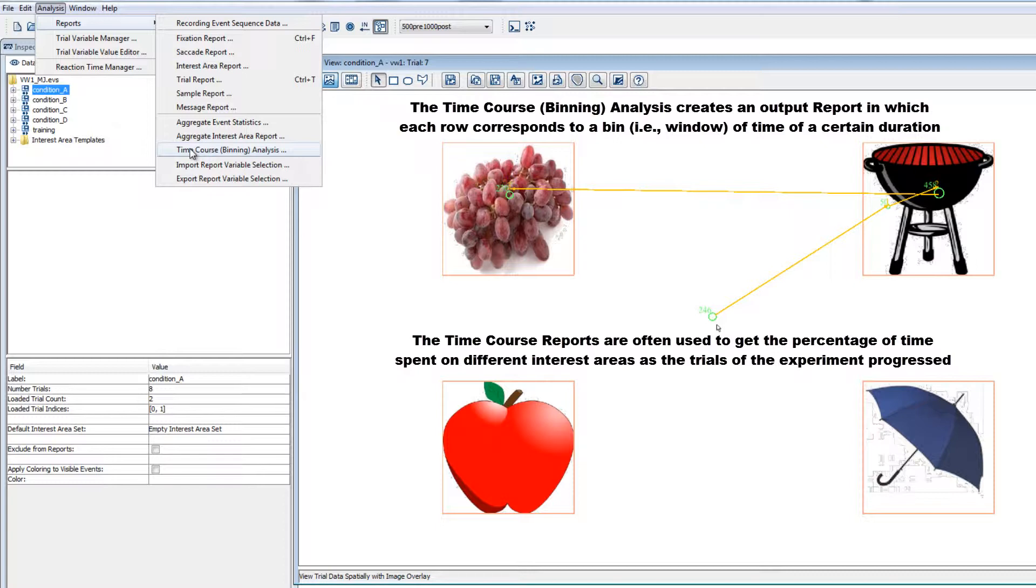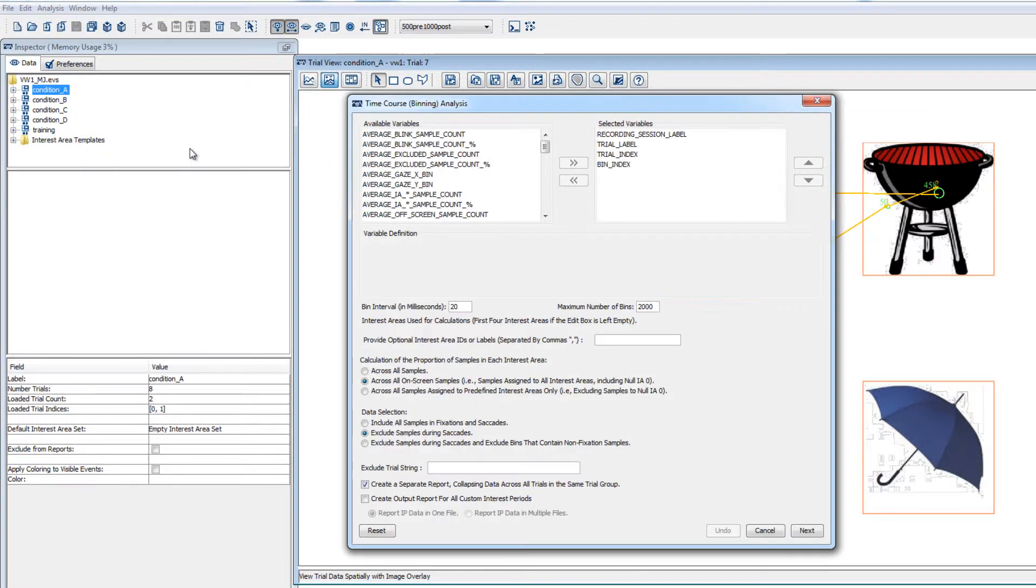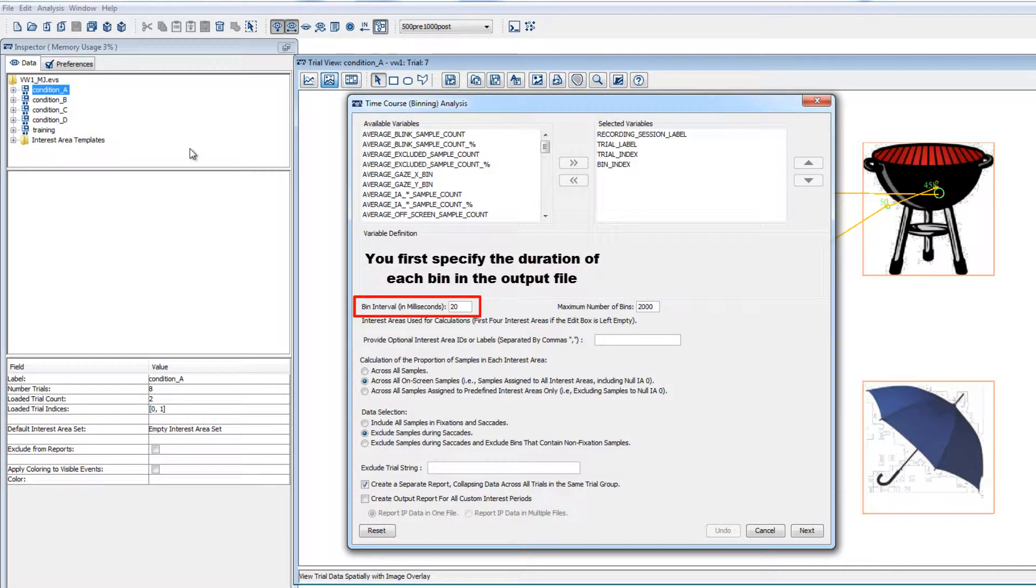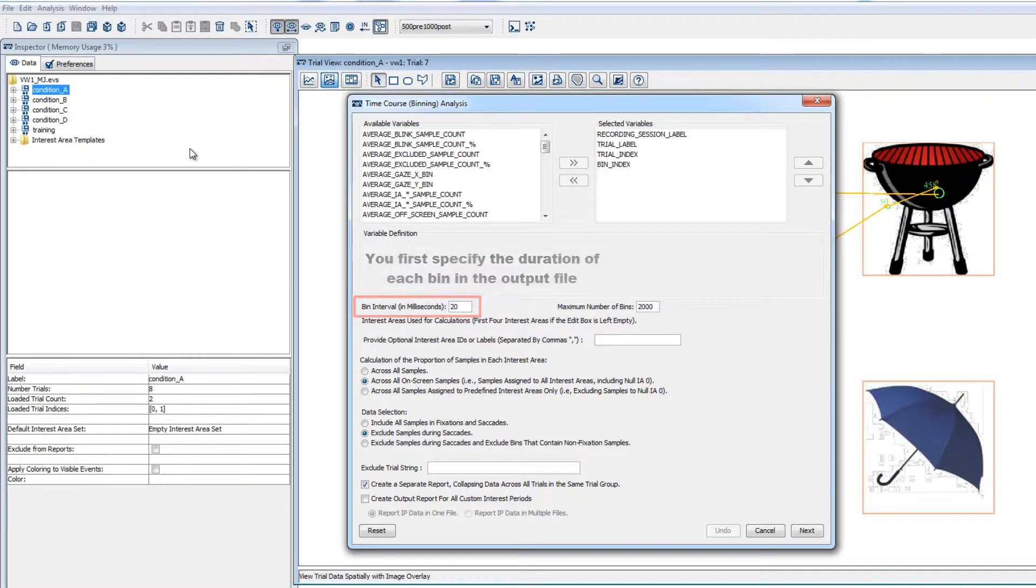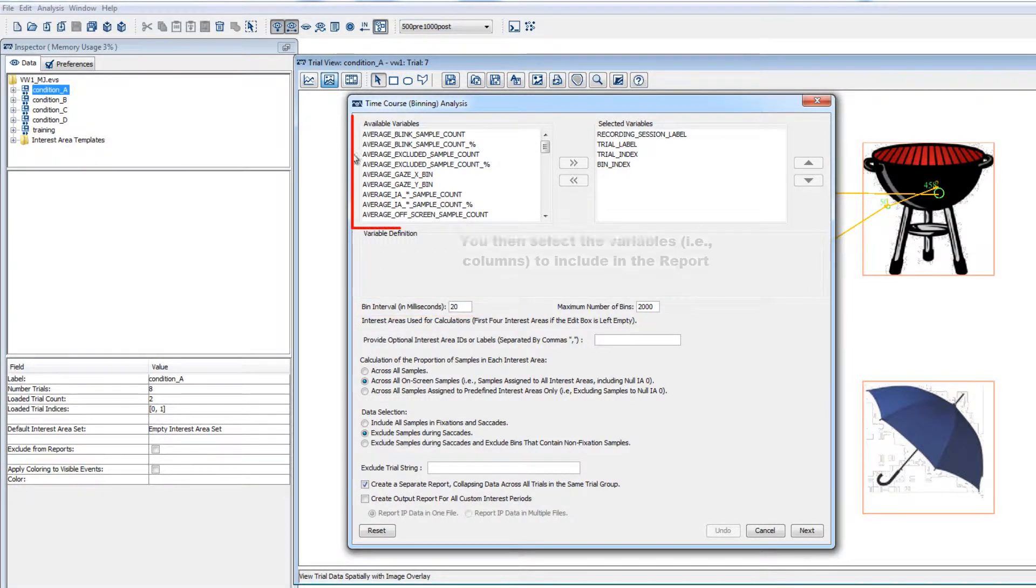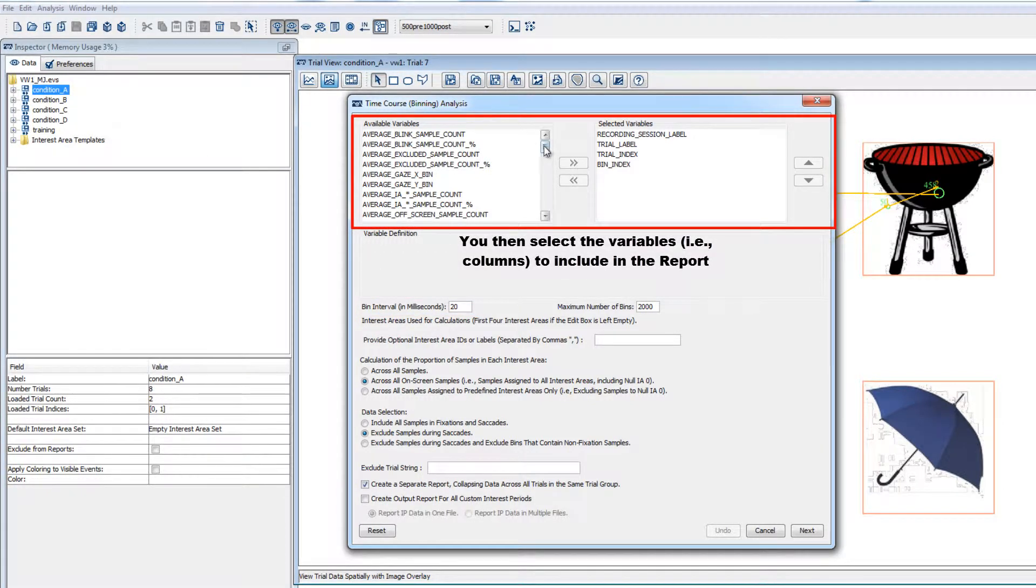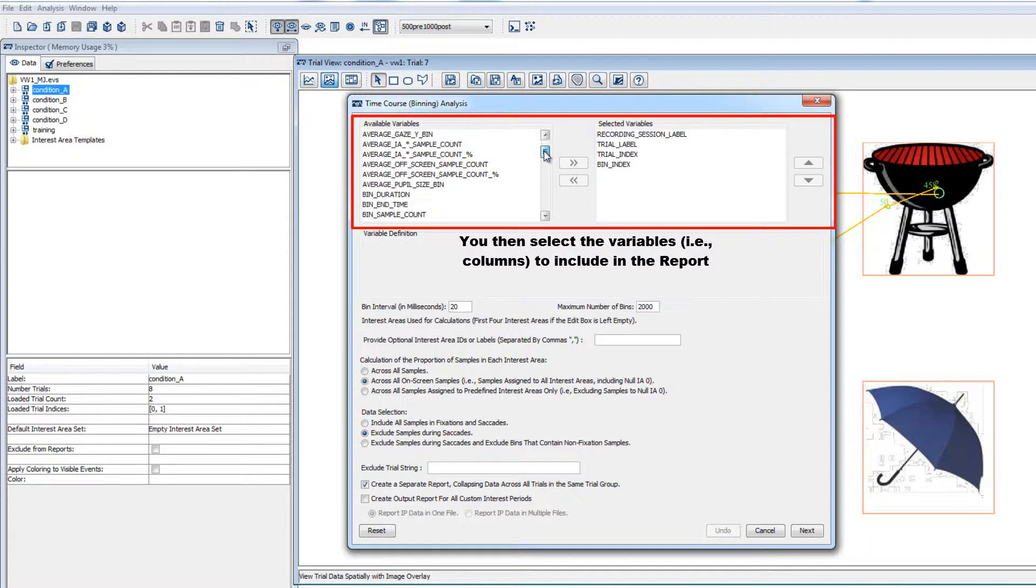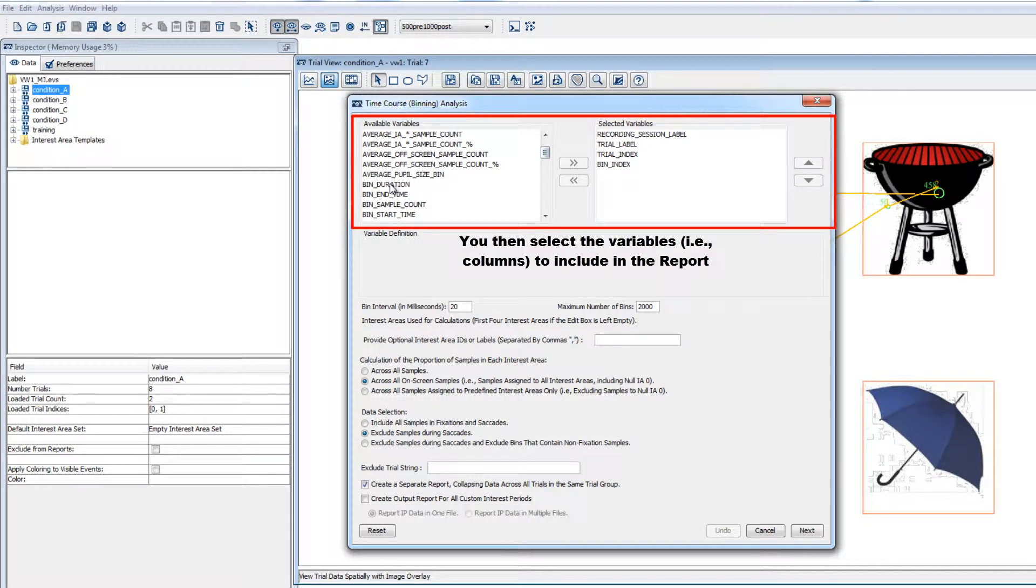When you create a time course report, you should first specify the duration of each of the bins. The default is 20 milliseconds, which means that each row in the output file will correspond to a 20 millisecond period of time. Then, you can choose the variables that you'd like to include. These will make up the columns of the report.